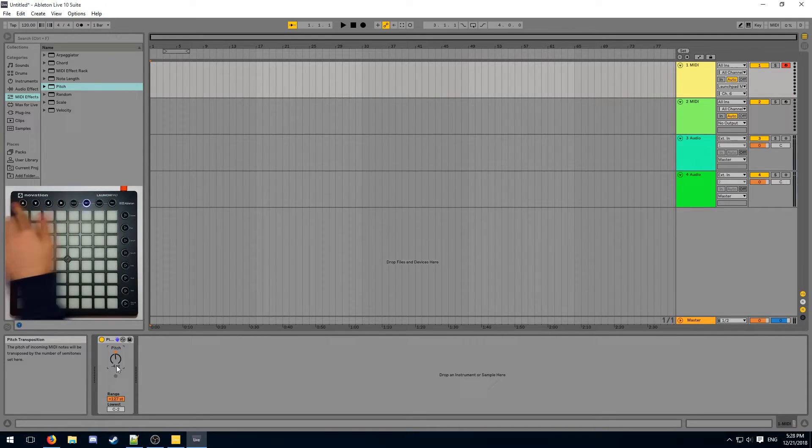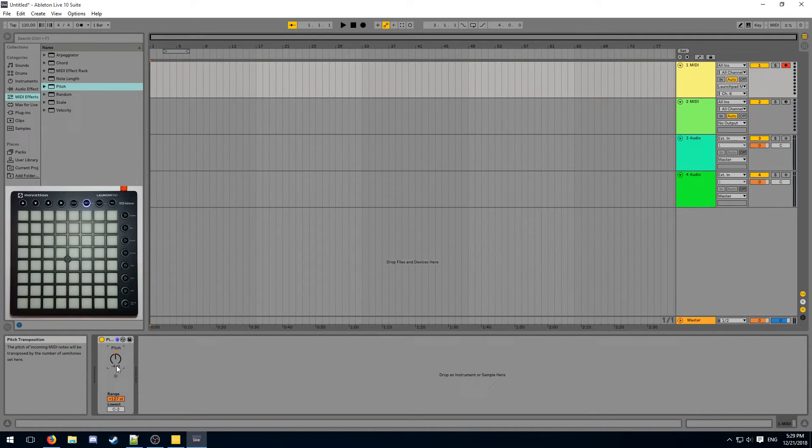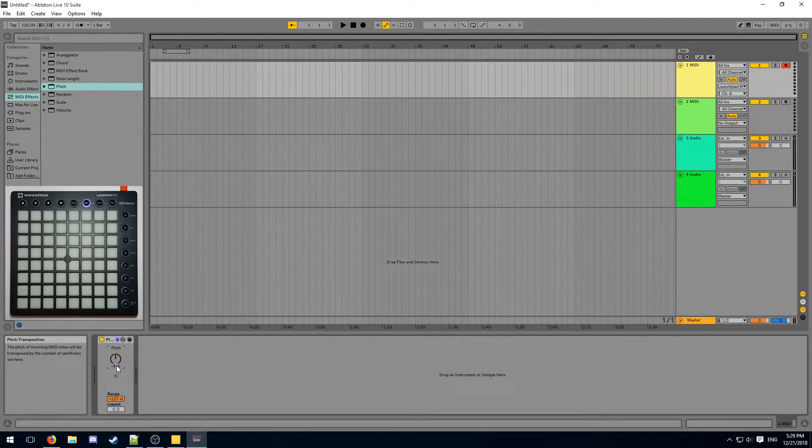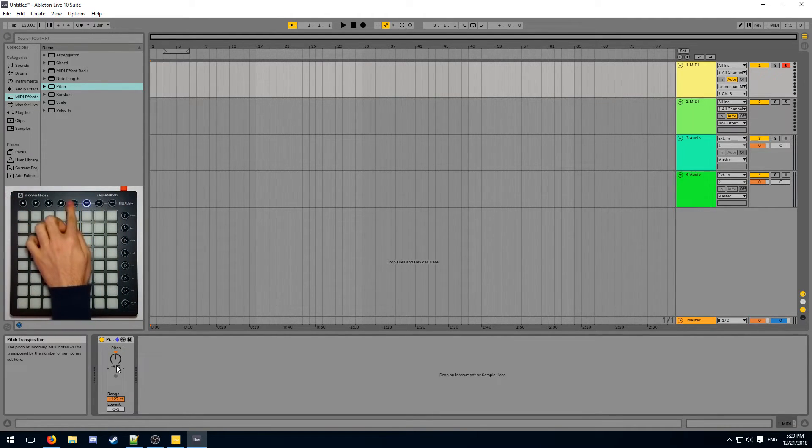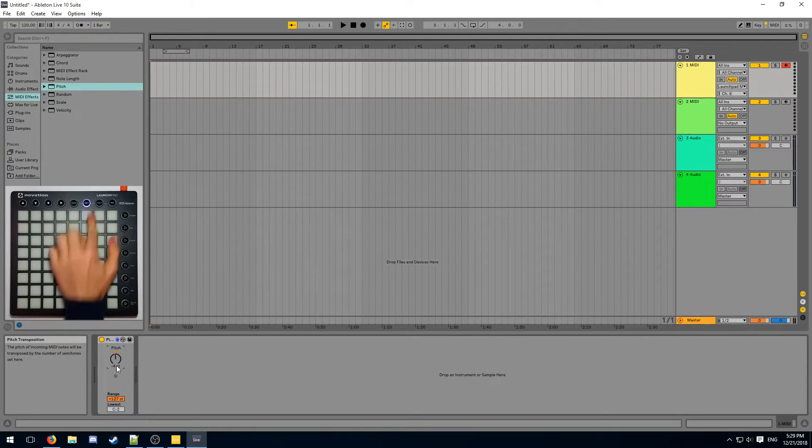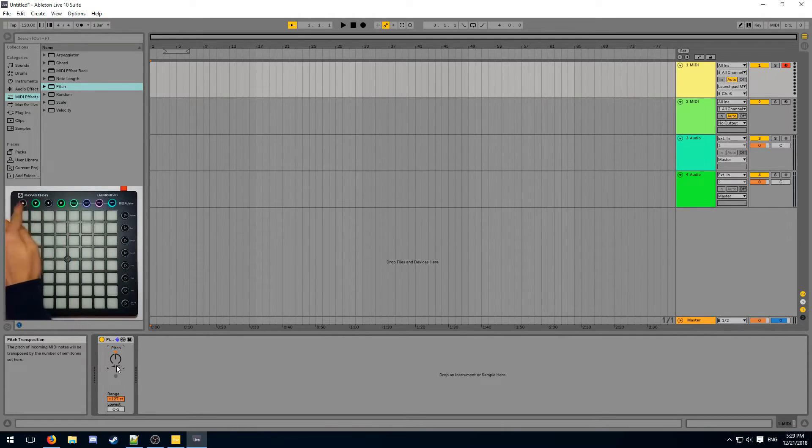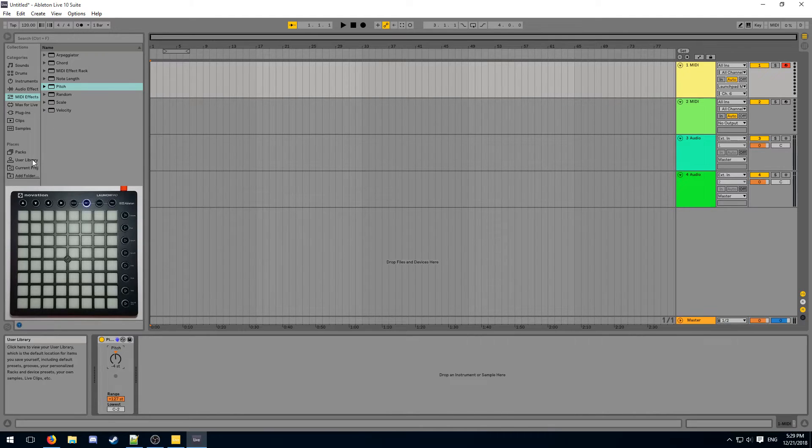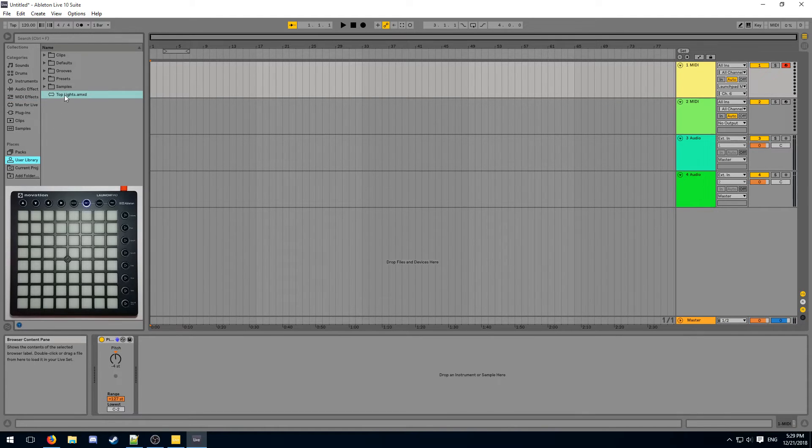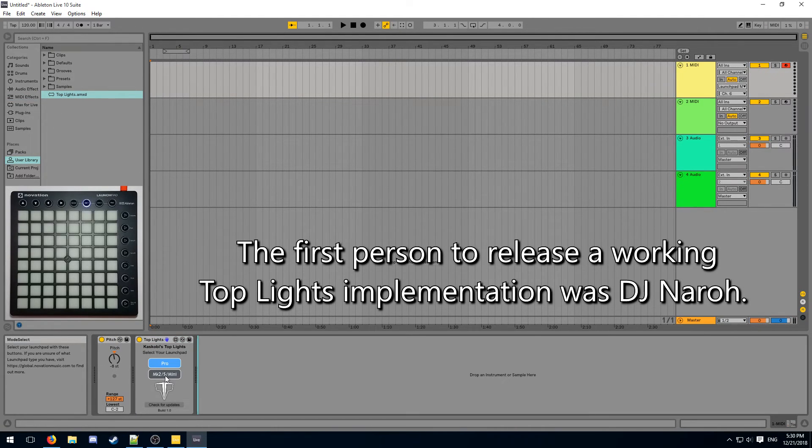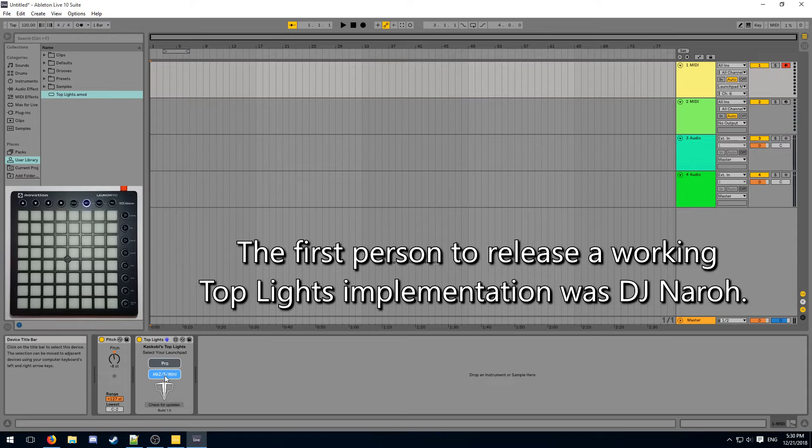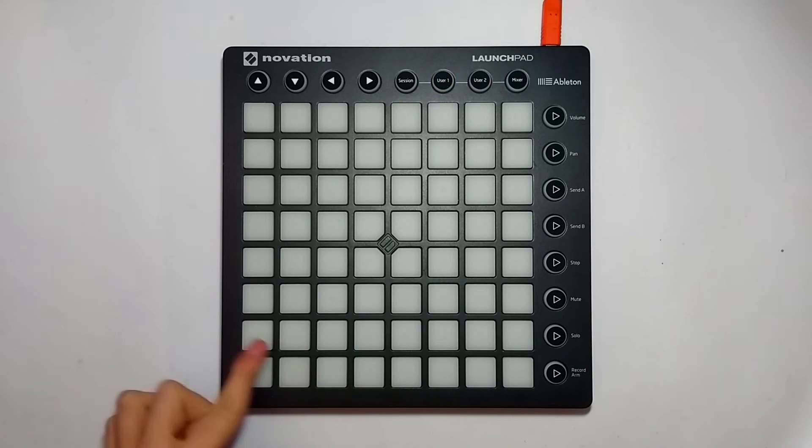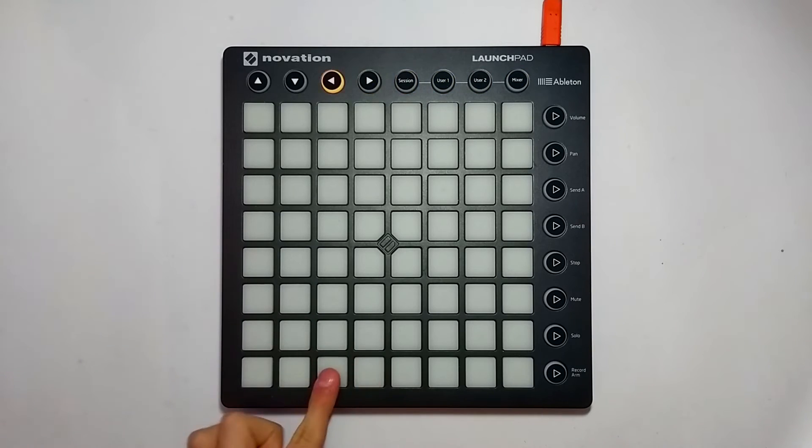This suggests that there is no way to light up the top row properly. This is because Ableton Live normally does not allow us to access the top row. It is being reserved for system functions, such as changing the session and user modes and scrolling through the session view. However, with Max4Live, we can access the top row. One such device is Kaskobi's top lights. We can specify our type of launchpad, and then if we try moving past the bottom, we will get lights on our top row.